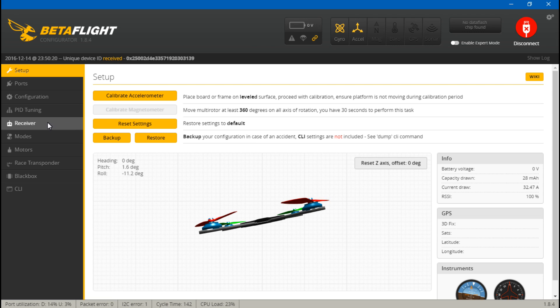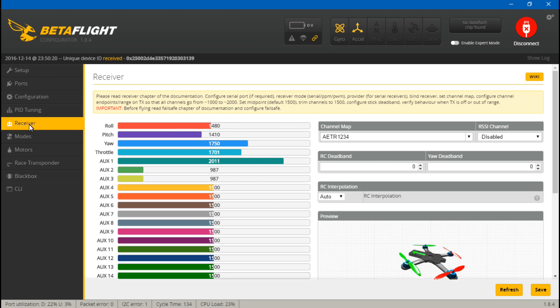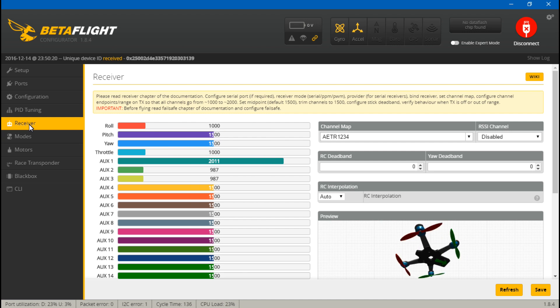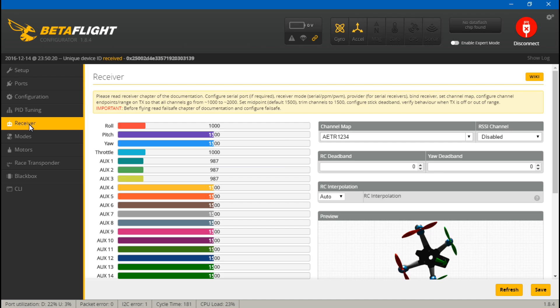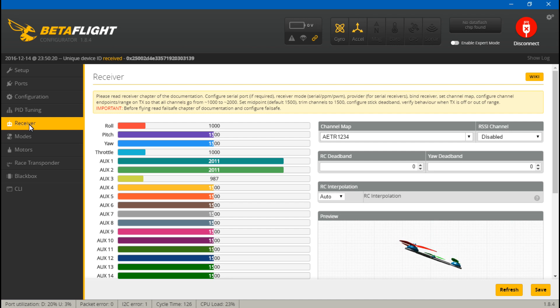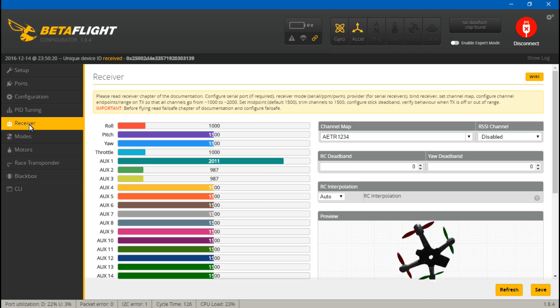Everything should be working now, so let's just test it. Go to receiver and move your joysticks around. Roll, pitch, yaw, and throttle should be moving on your screen. If you have created any switches you can test them out now. Okay, everything's working there.